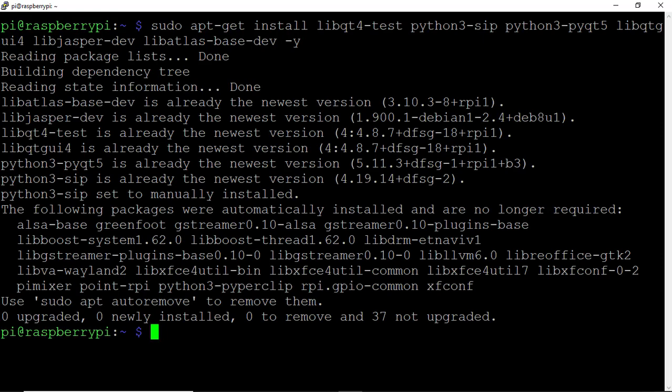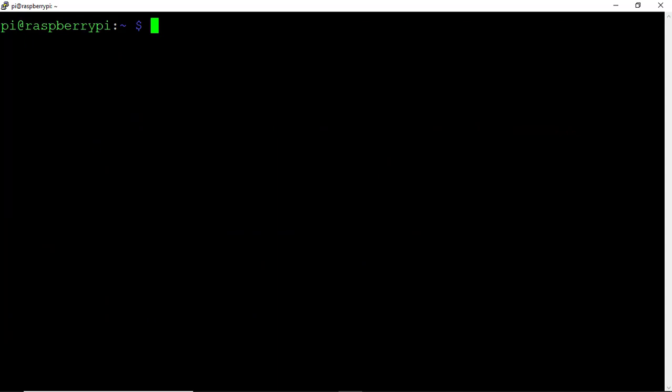Everything has successfully installed, so that's good. Let's clear and continue.